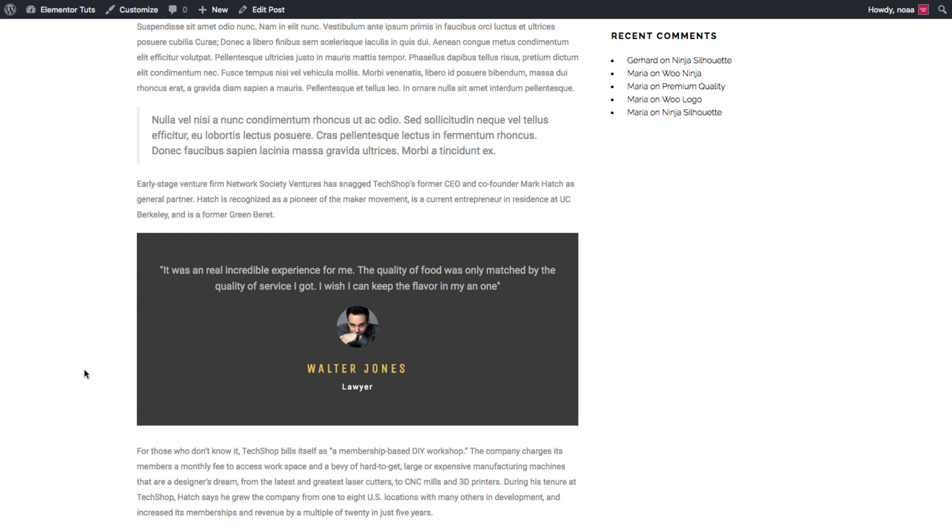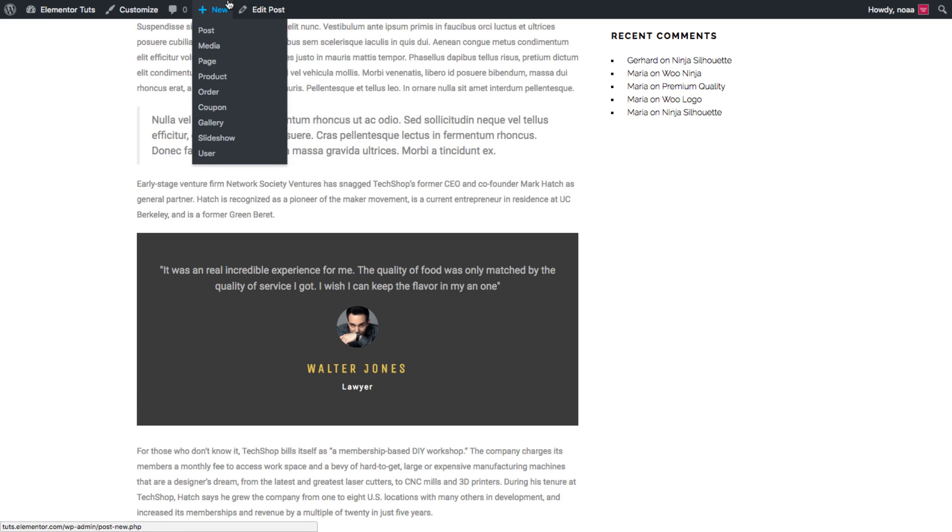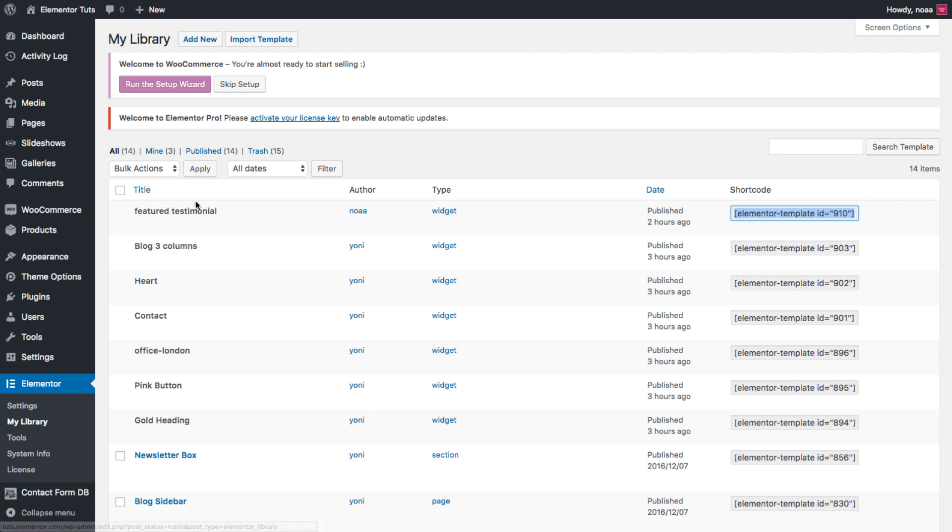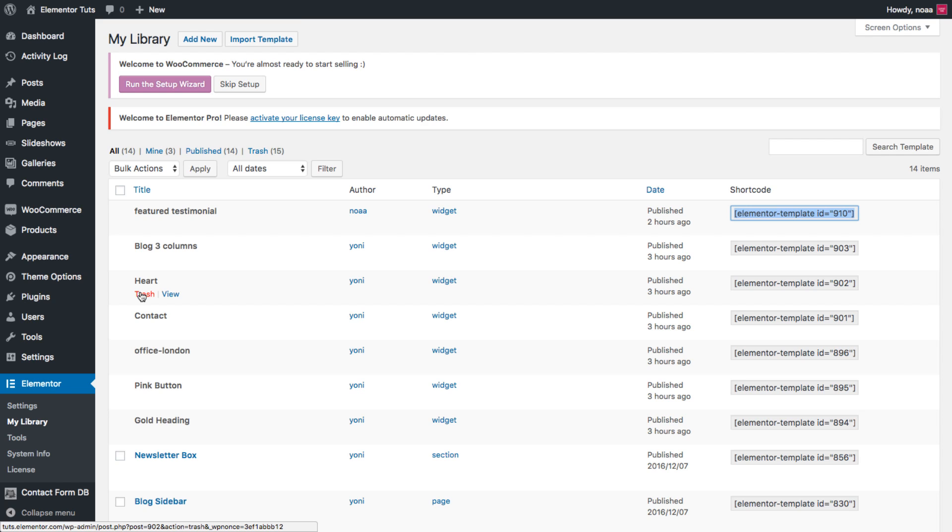To delete a global widget, you could do so in the main library page on the dashboard where we were a second ago. See here by hovering on each one, you could trash it. And something very important to remember, deleting the global widget here will delete it throughout the entire website, meaning wherever it was displayed.